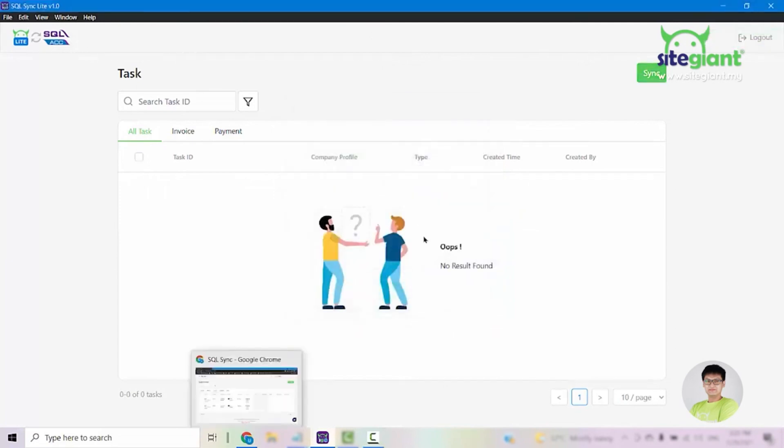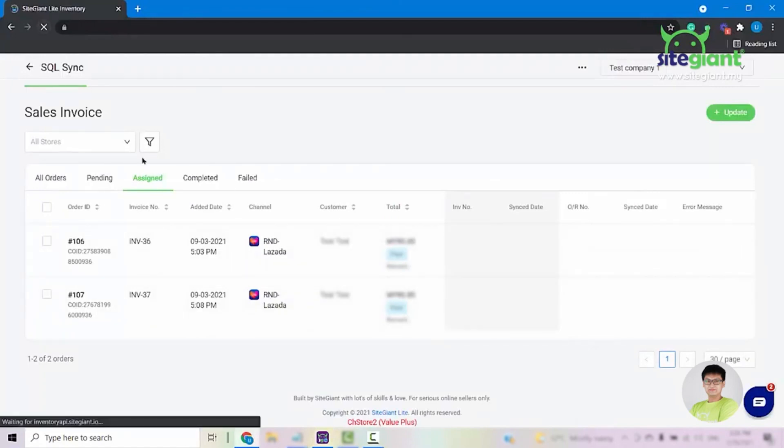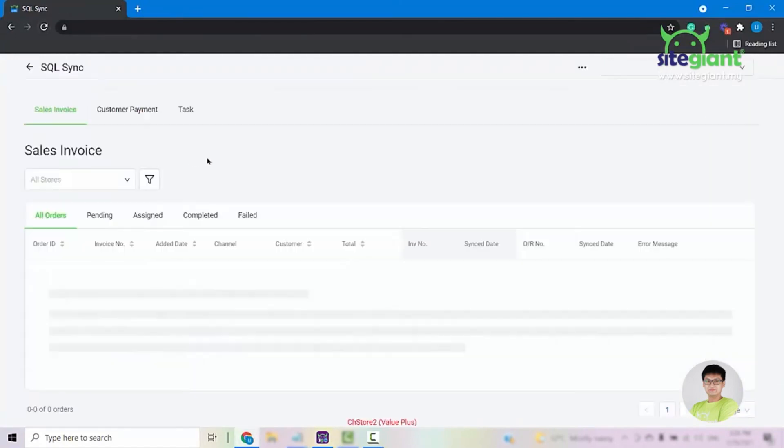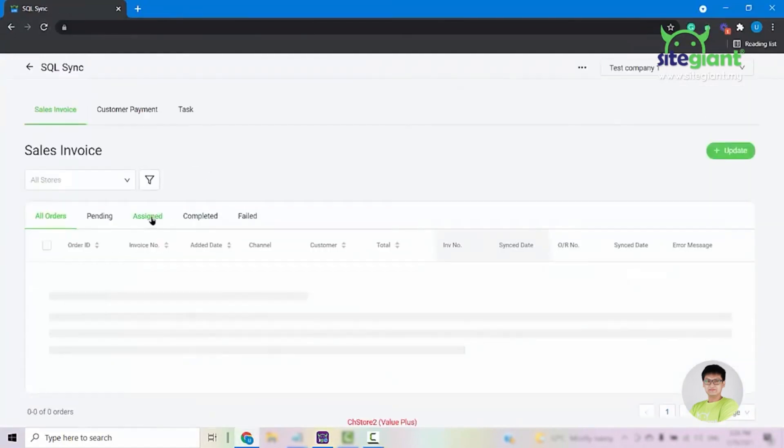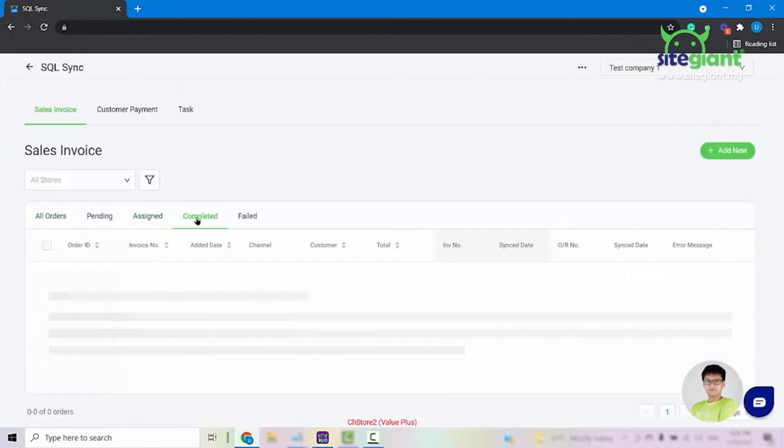You can go back into your SiteGiantLite. If we refresh the page, we can see that the orders are now being assigned from this tab into the completed tab.